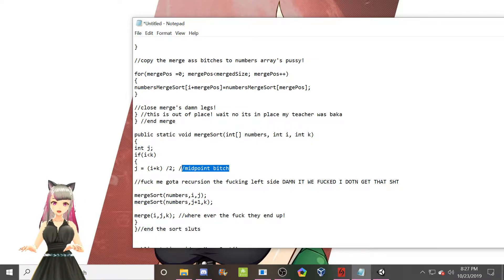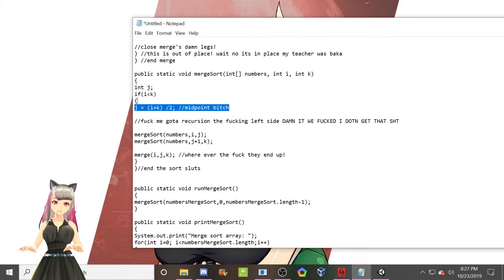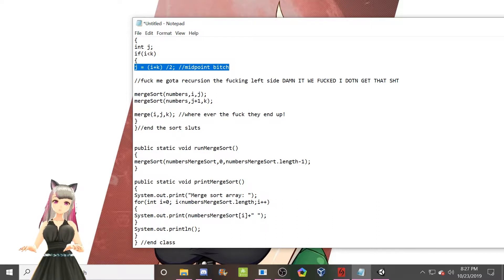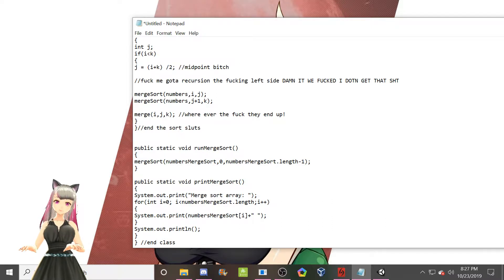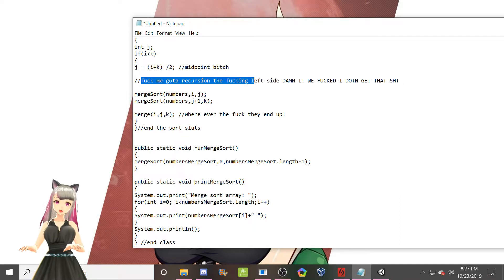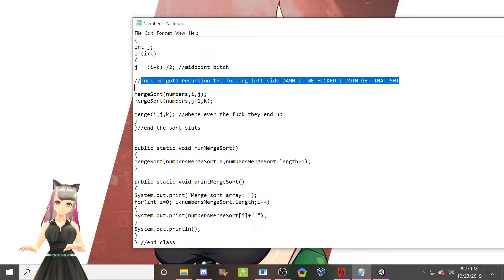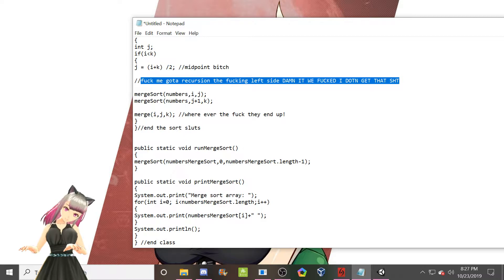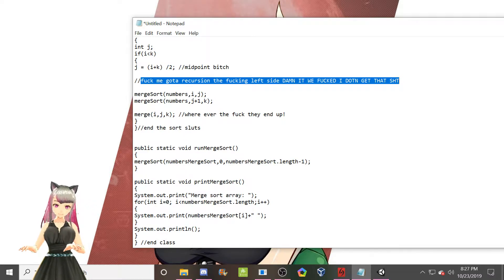Classic midpoint bitch. And then I realized that we have to do recursion. Quality here. Fuck me. Got a recursion. The fucking left side. Damn it. We fucked. I don't get that shit. Because I don't understand recursion. It confuses the crap out of me.